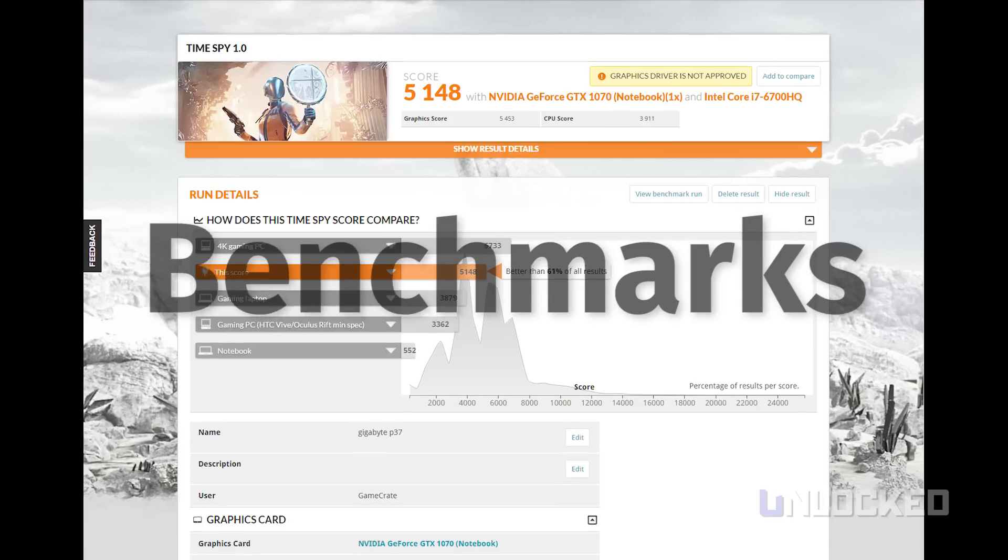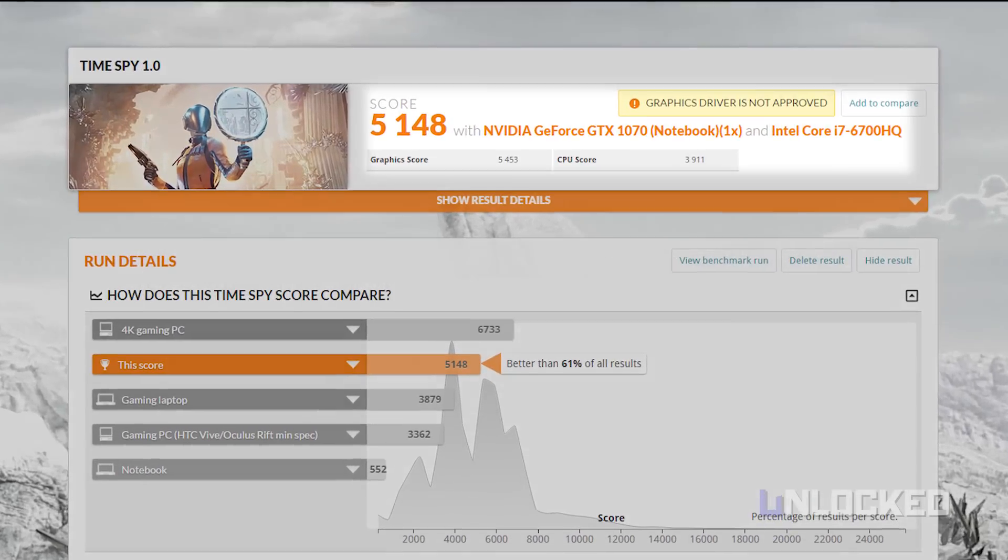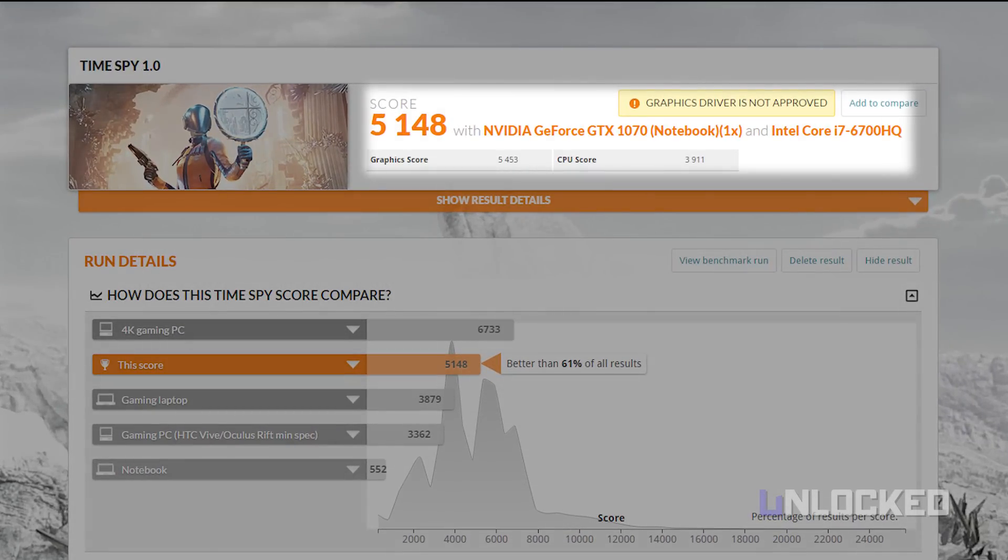As for benchmarks, the Gigabyte hits some great numbers right out of the box. Now, while we didn't get any throttling, the laptop does get very, very hot.